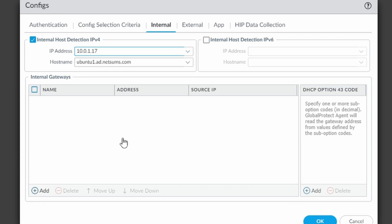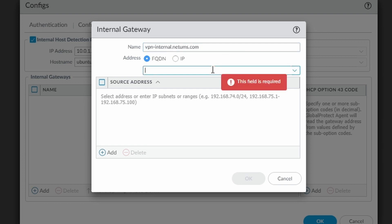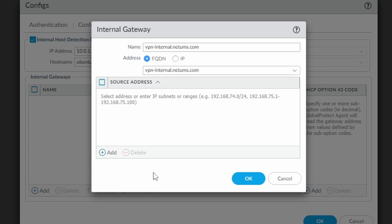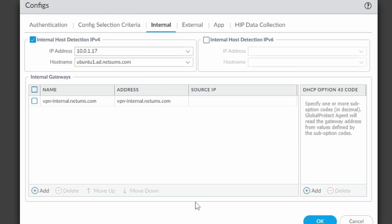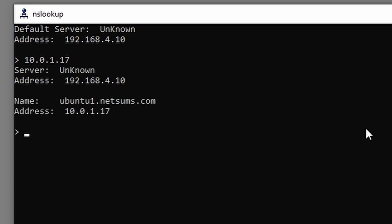So what it means with this configuration is that the client is going to make a reverse DNS lookup, so it's taking this IP address and trying to resolve this name. It has to work. If it works, the client is going to assume that it's in the internal network and it's going to try to connect to the internal gateway. Let me add my internal gateway, so vpn-internal.netsums.com, this is the FQDN. And here on the source address, you don't need to enter anything if you want to allow all the IP addresses. Otherwise, if you want to restrict to some IP addresses, you can enter here something. Click on OK, and click on OK. So now I'm going to try to resolve this IP address, 10.0.1.17, and you can see that I get back the name ubuntu1.netsums.com, so it's resolving.